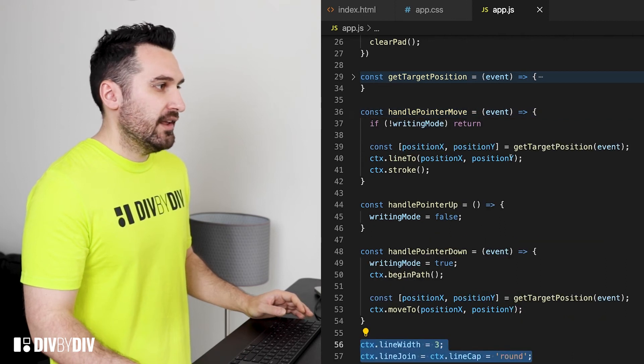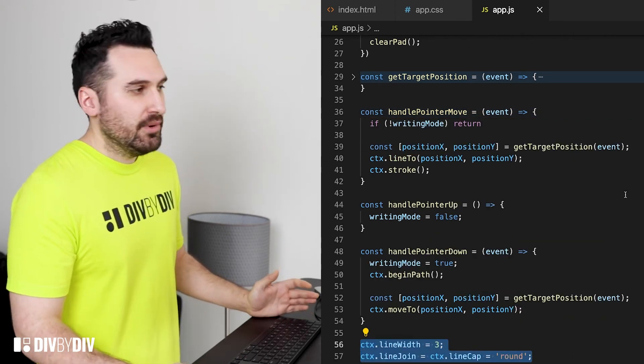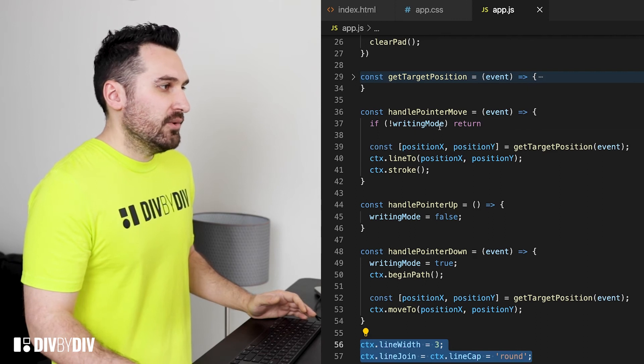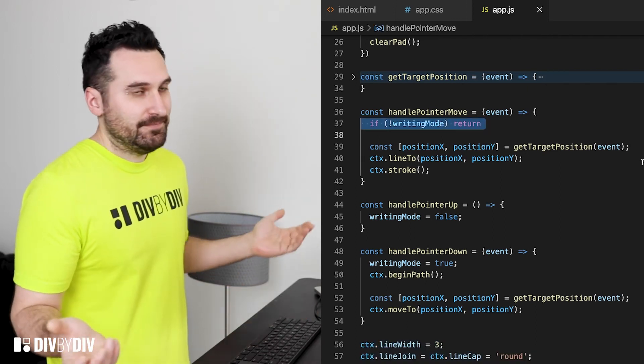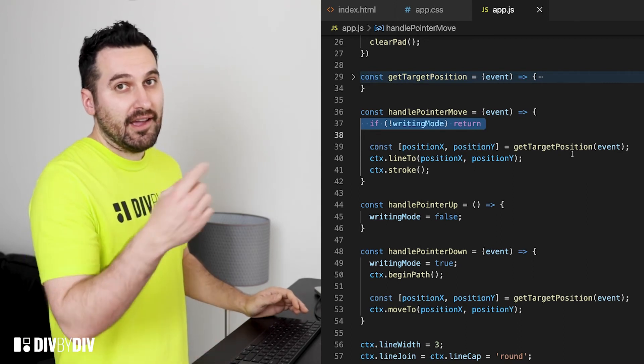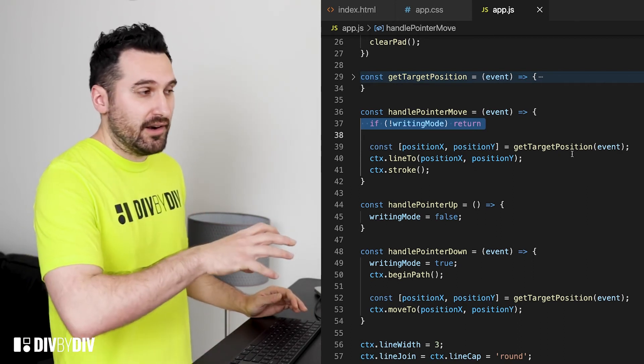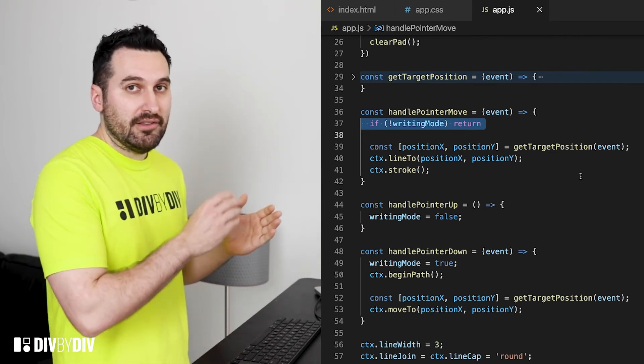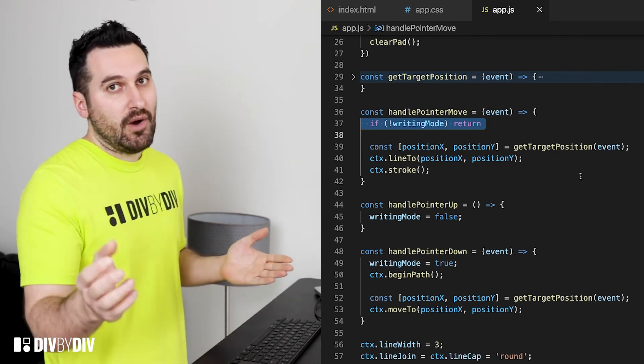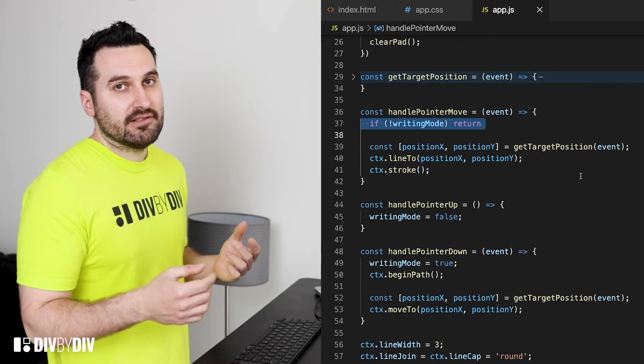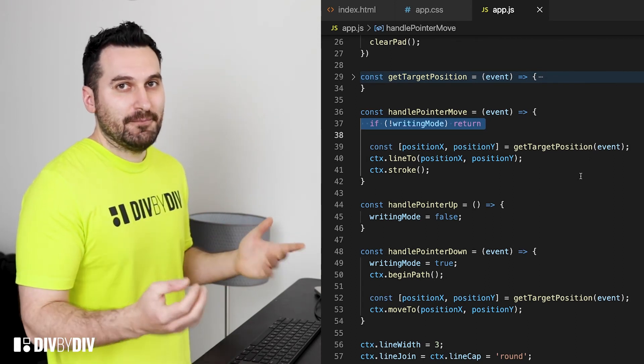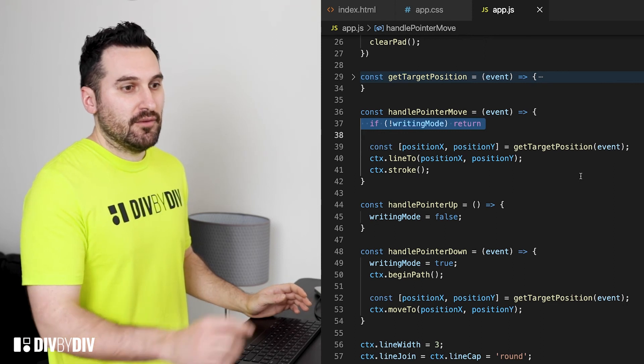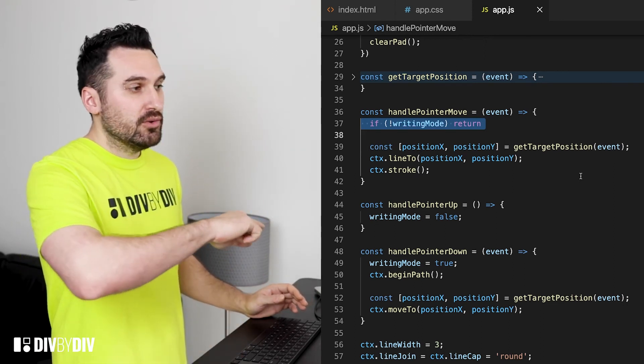And then for the pointer move here things are getting interesting and it's gonna be pretty simple as well. You just need to return in case the writing mode is off, otherwise we're just gonna get again the cursor position based of the target and then create from the context a line to the X and Y position and then call the CTX stroke to fill the line.